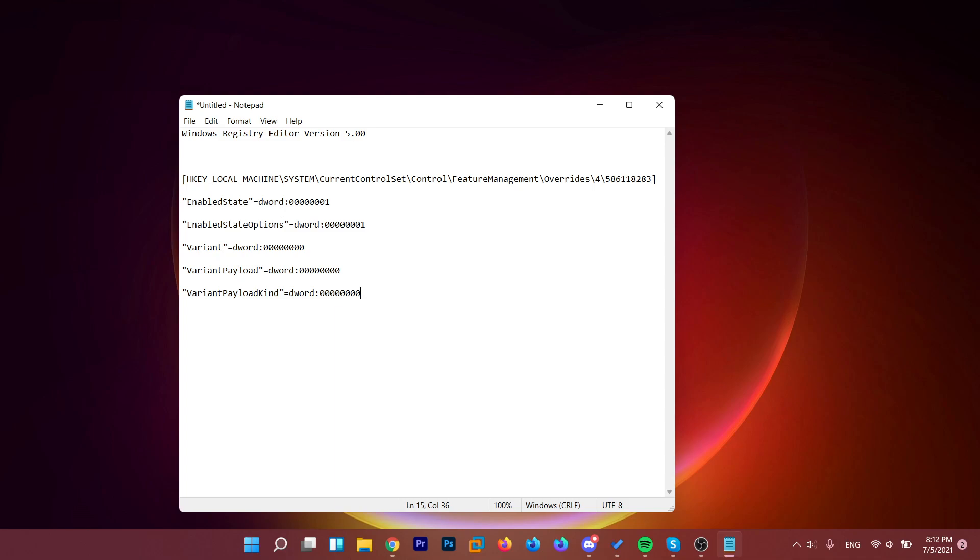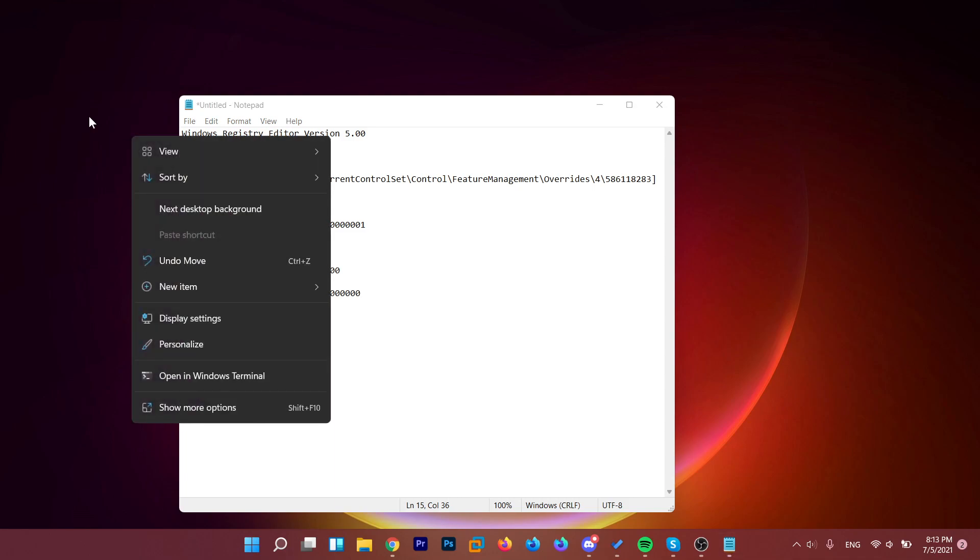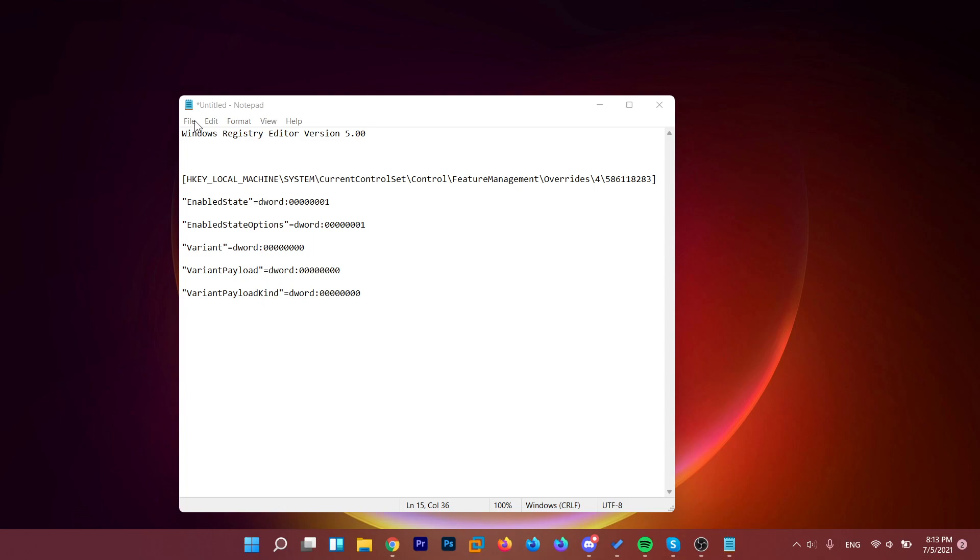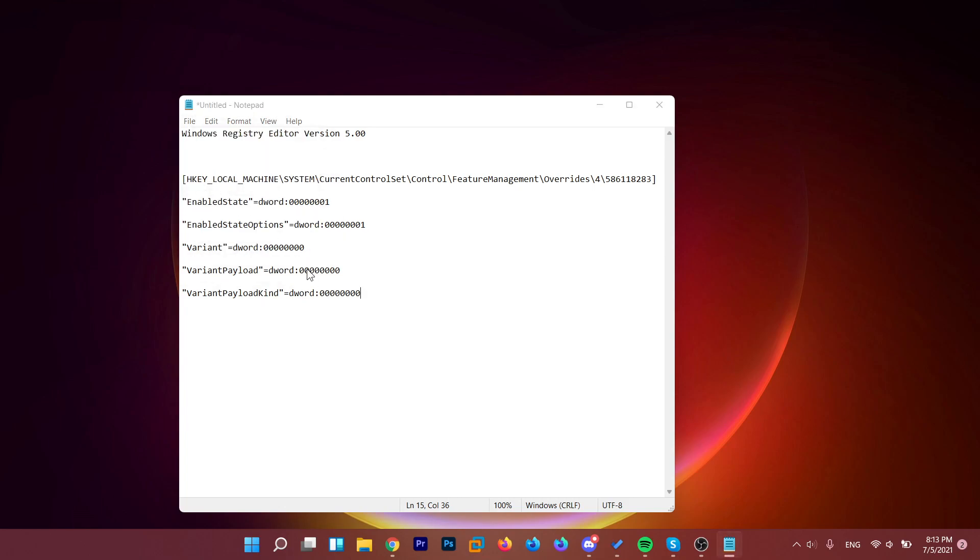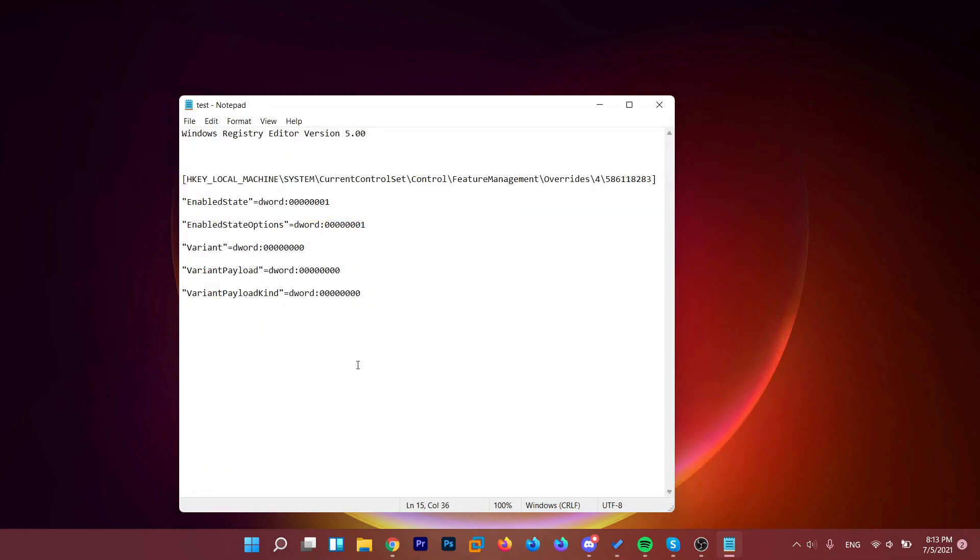the old context menu will basically be found again at a right-click on your desktop. So now just save this file. I'm going to save it on my desktop, for example. Give it a name, for example, test, and don't forget to add the extension .reg and then press enter or save and the file will be saved.